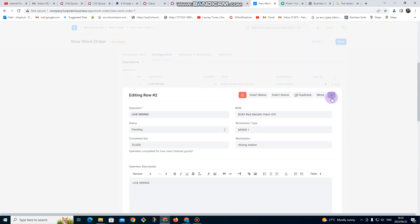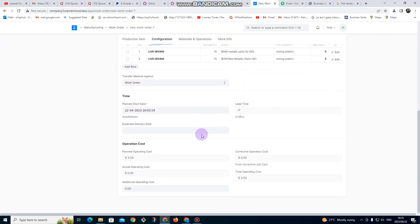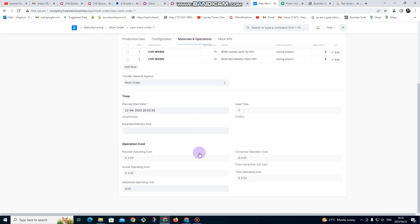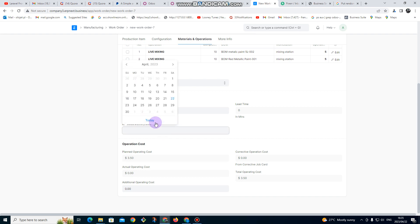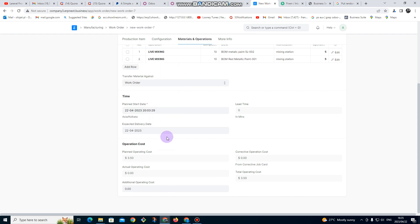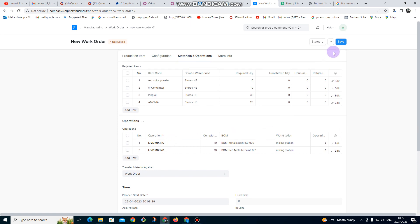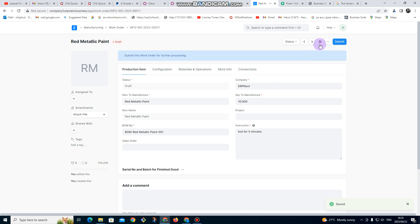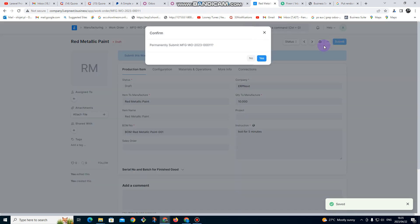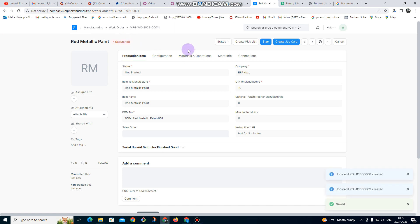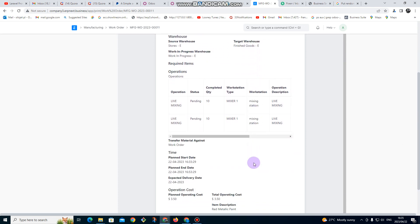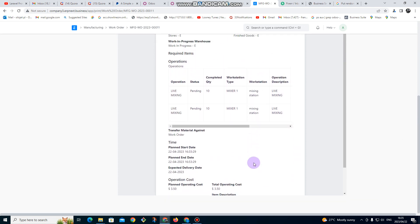I close that. After that we are all set. For expected delivery, make sure you put that you are expecting to finish this manufacturing job today. I click Save. If you want to print you can print it. Then click Submit. When you come here you click on Print so you can give this to the people who are going to be manufacturing.